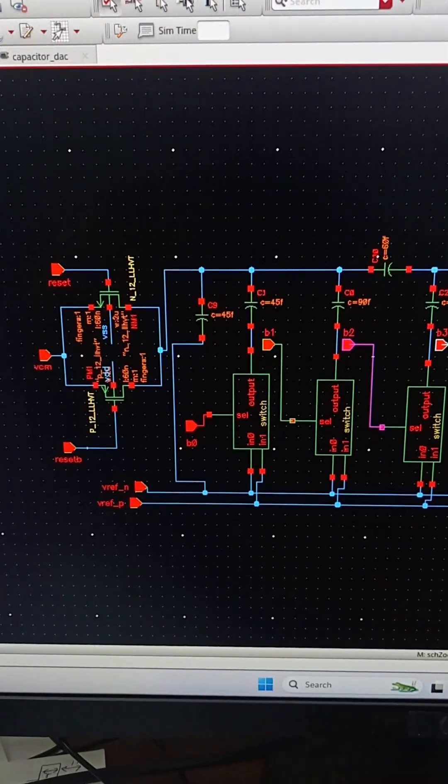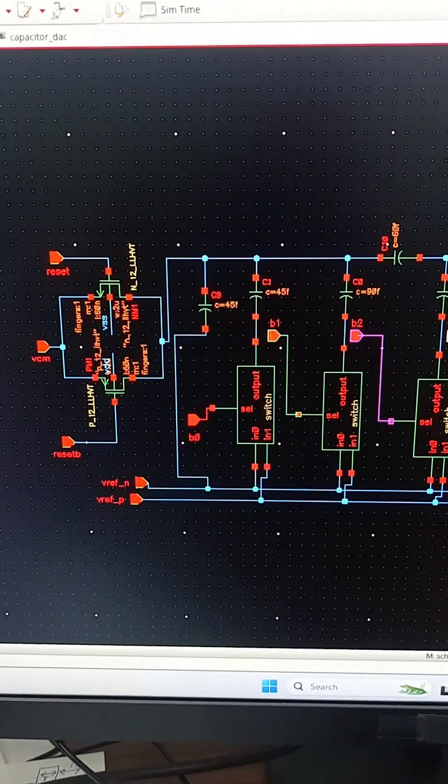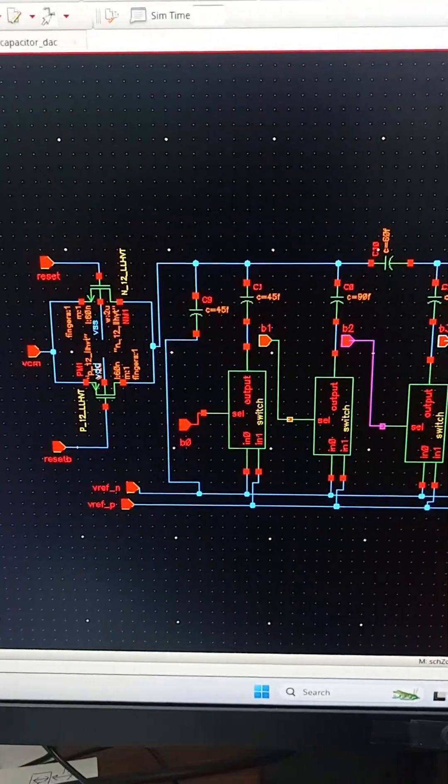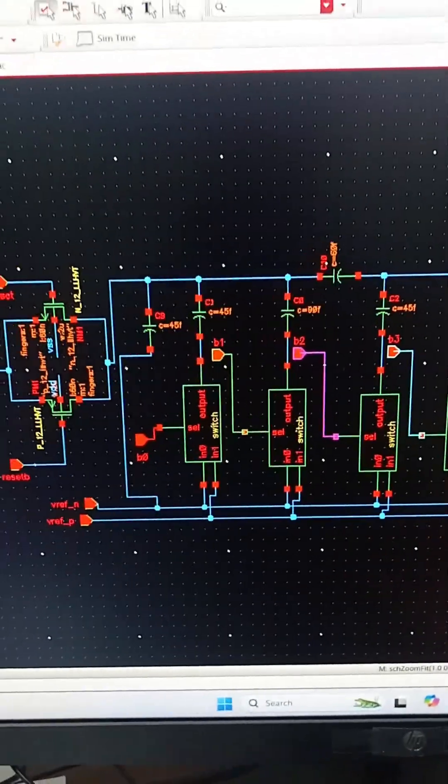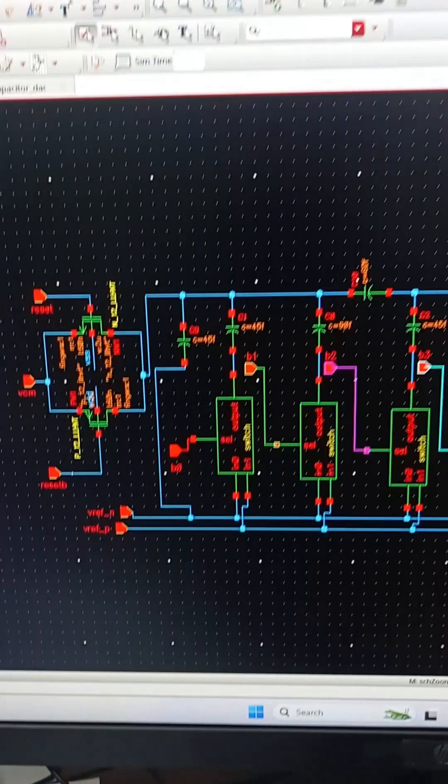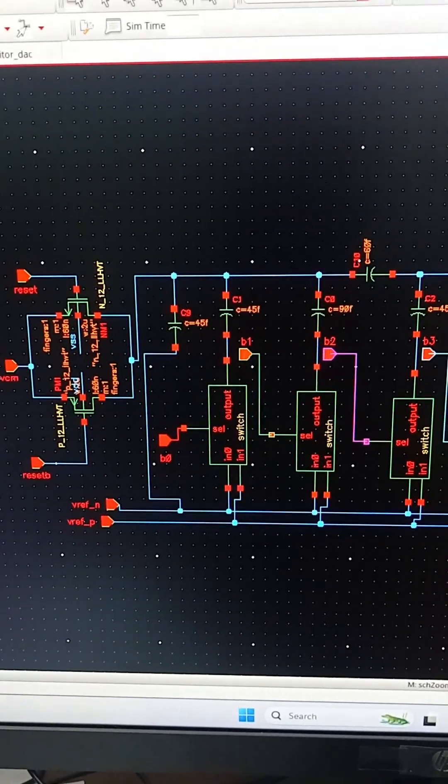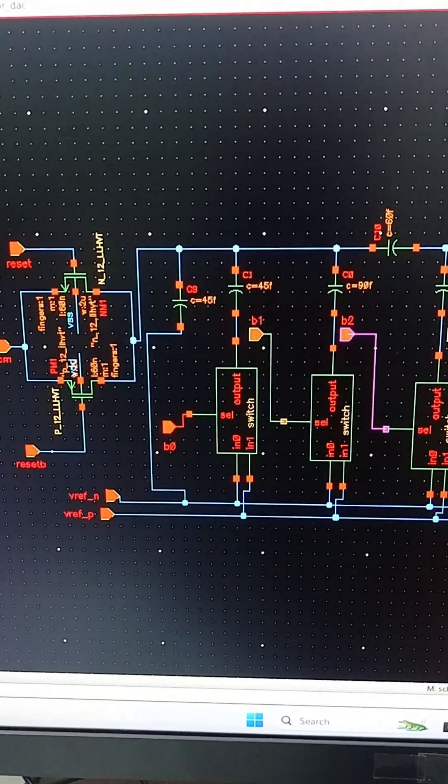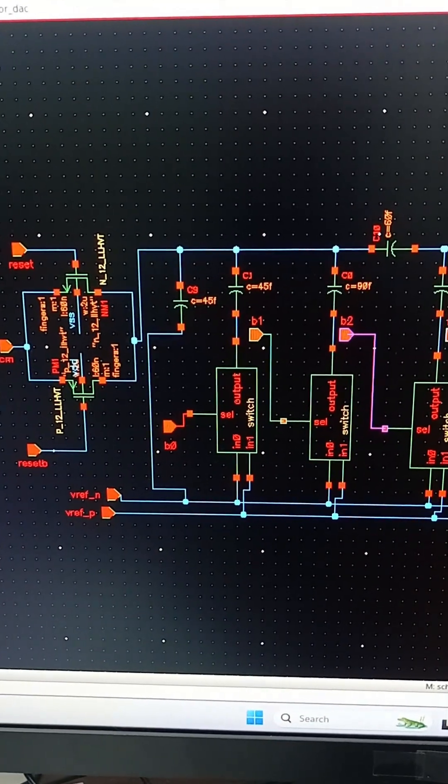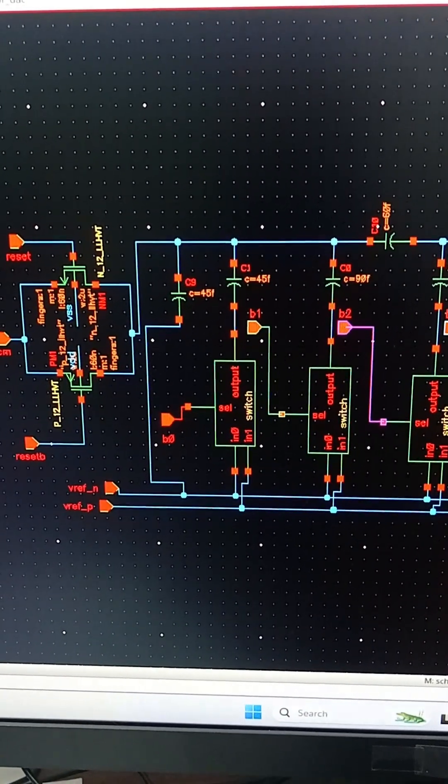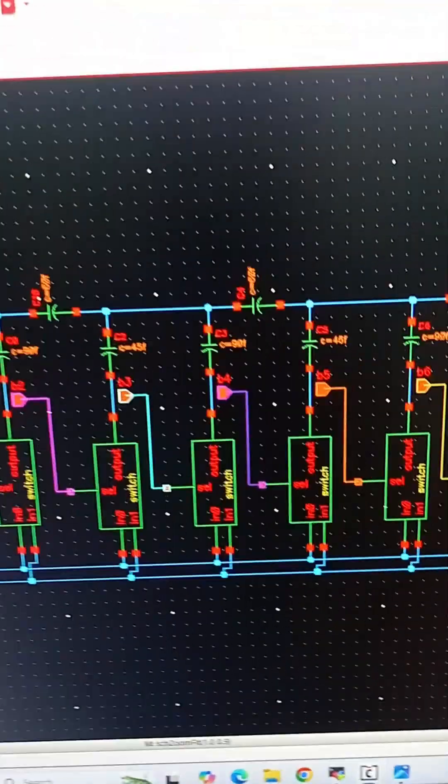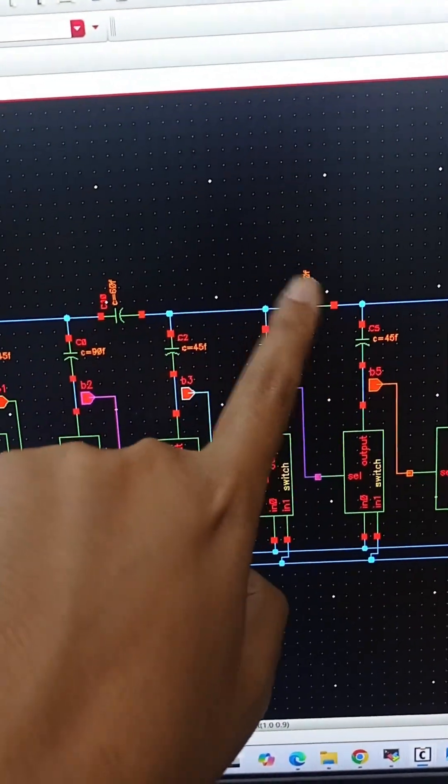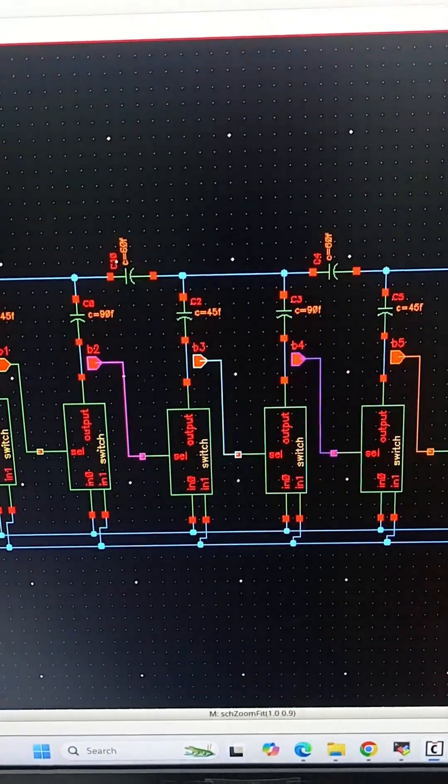This is the second style of design of split capacitor array. Here we can see that we are using an attenuation capacitor after every 2 bits and also we are using the capacitors of only 3 sizes which is 45 femto farad, 90 femto, and 60 femto. We will need the capacitor of only 3 sizes. So this is the advantage of this circuit.